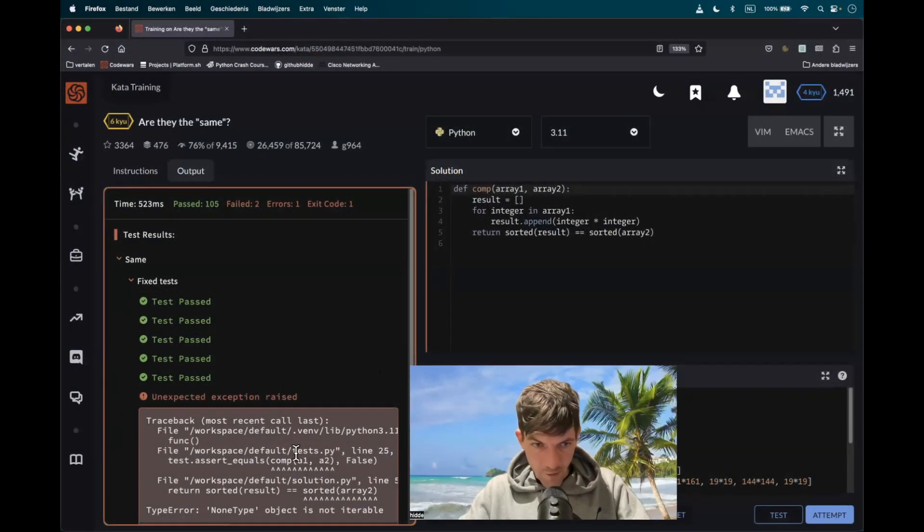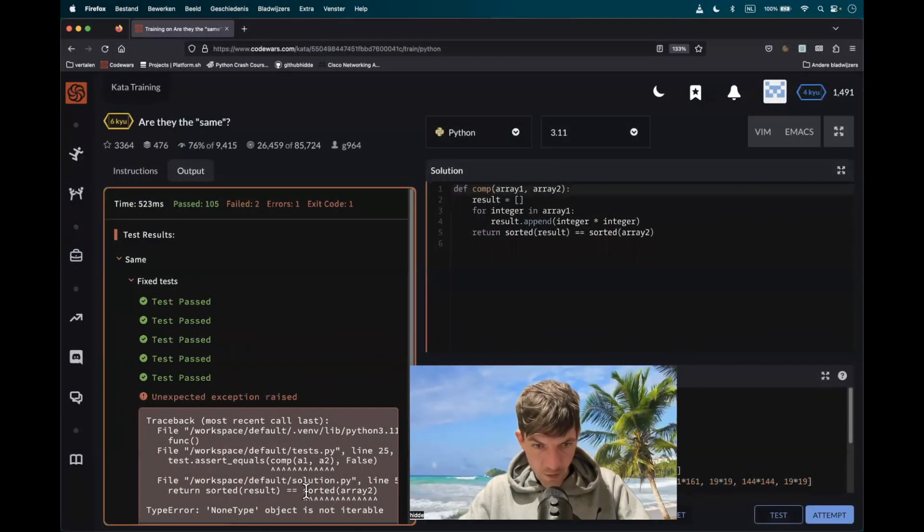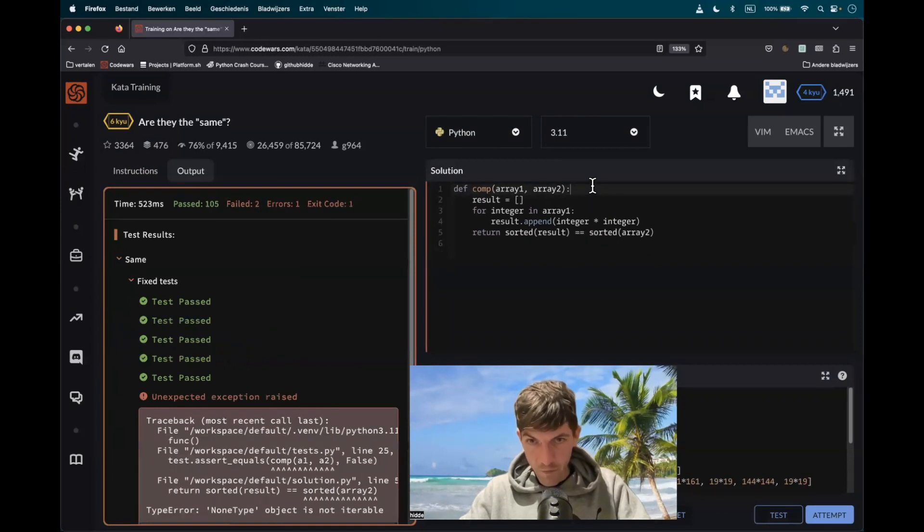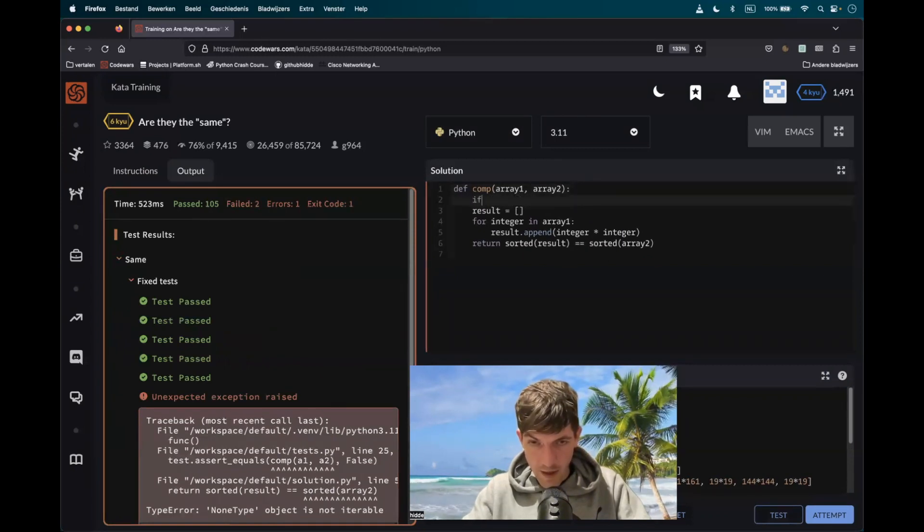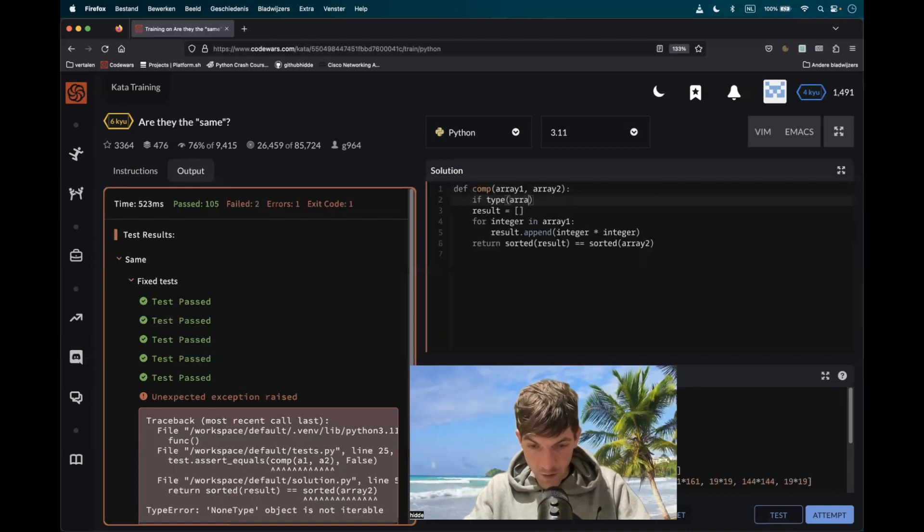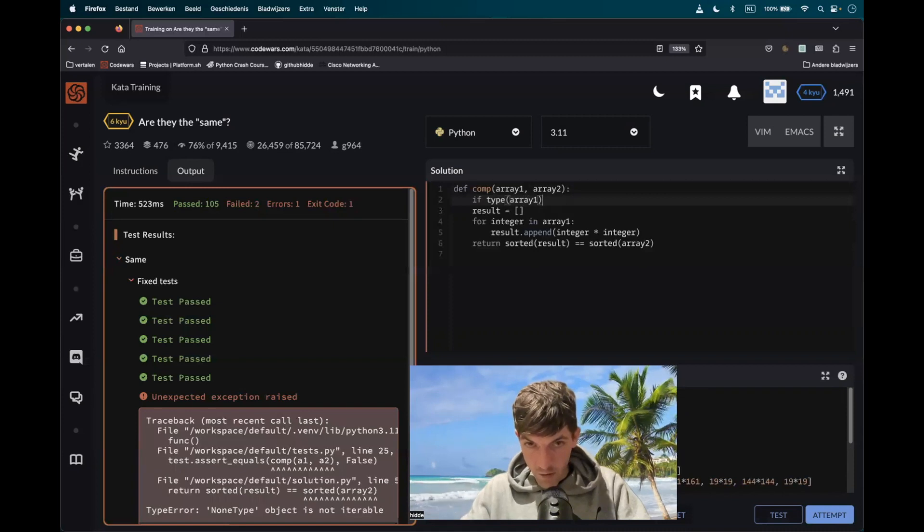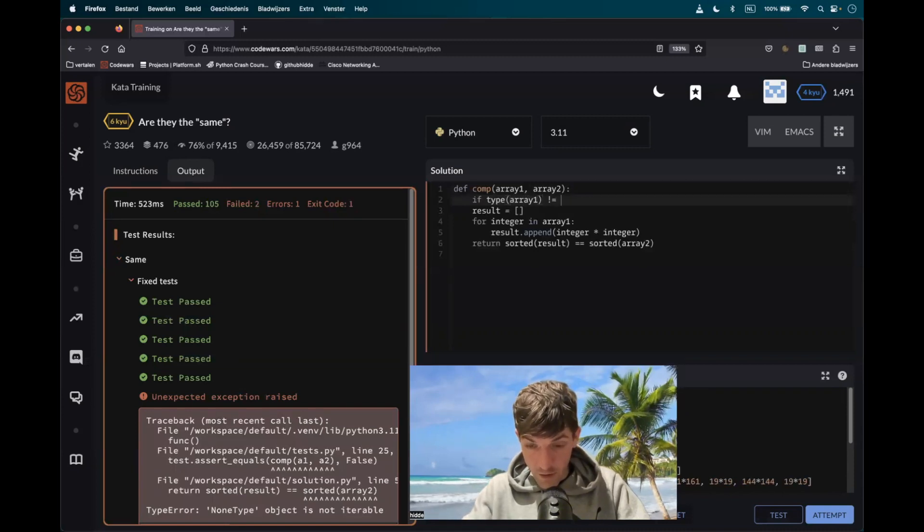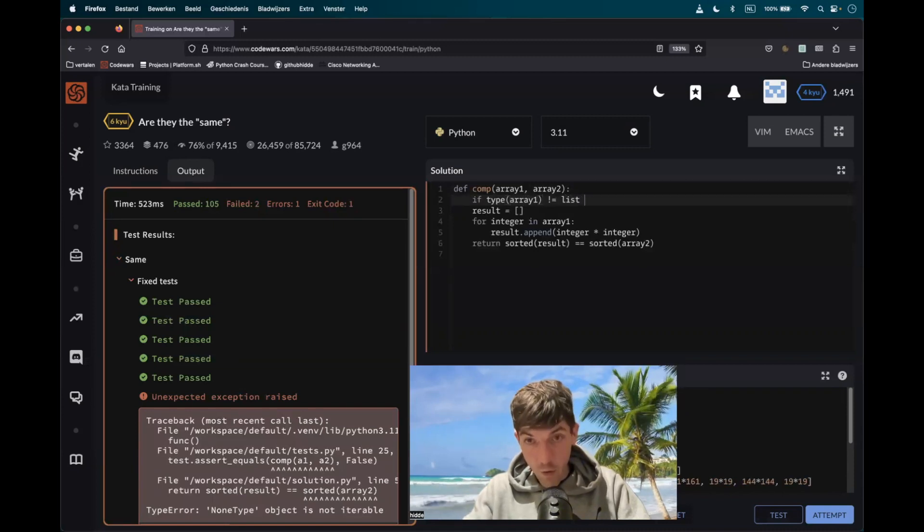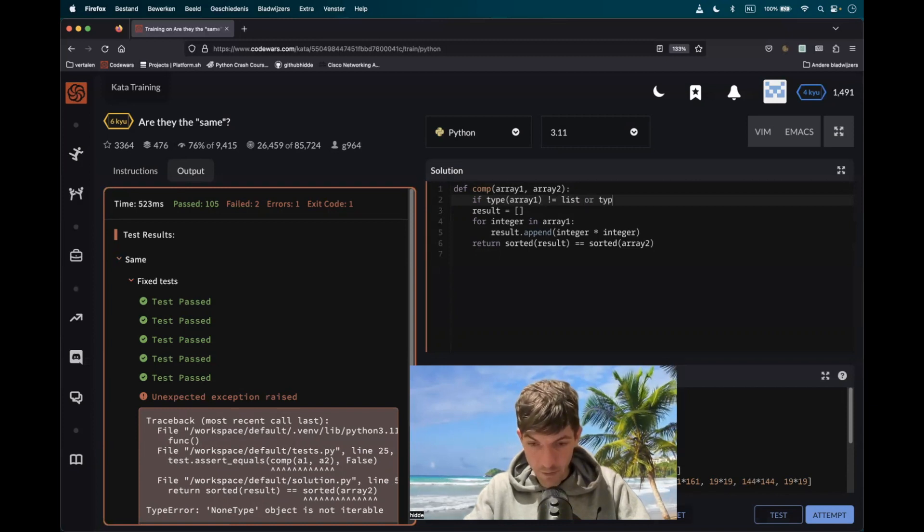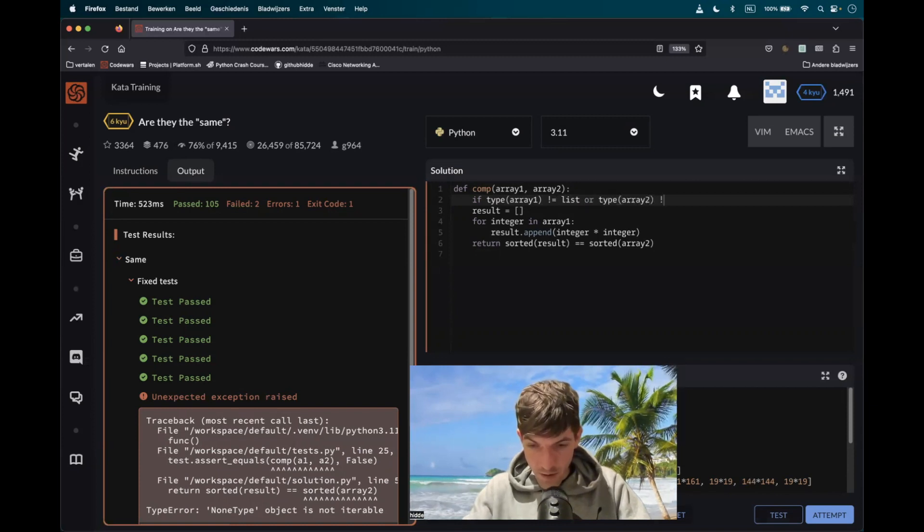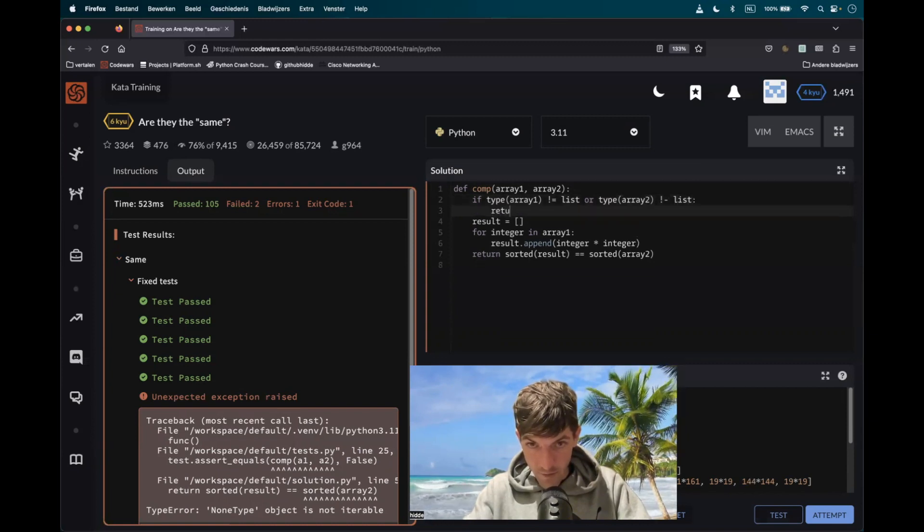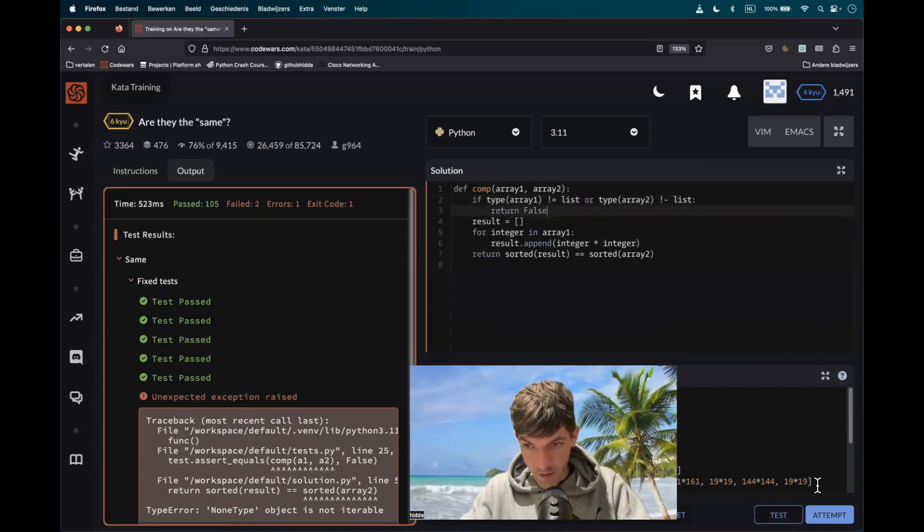There we have a problem. Non-type object is not iterable. Well, let's catch that at the top. So if the type of array 1 is not equal to list, or the type of array 2 is not equal to a list, then we return false right away.